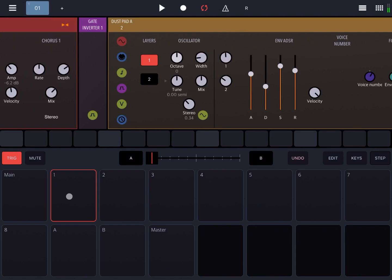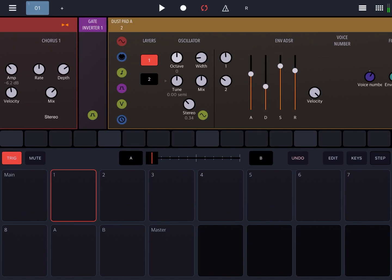If you click on the track here and hold, the first instrument will play. As soon as you let go, the dust pad A will actually trigger, because the pulse goes to zero and is inverted by the gate inverter, triggering the dust pad A.